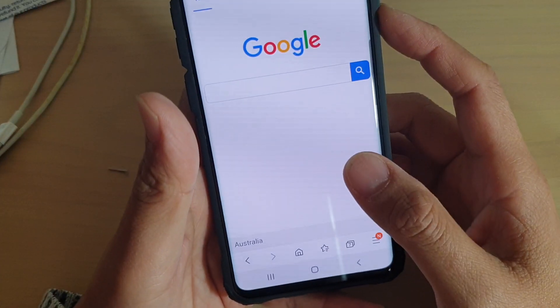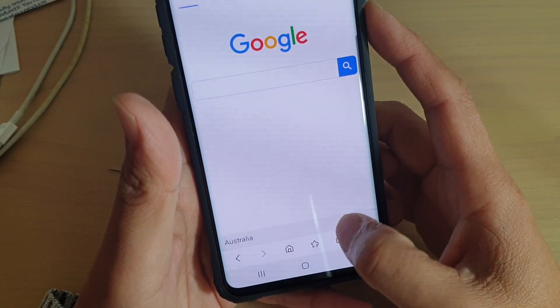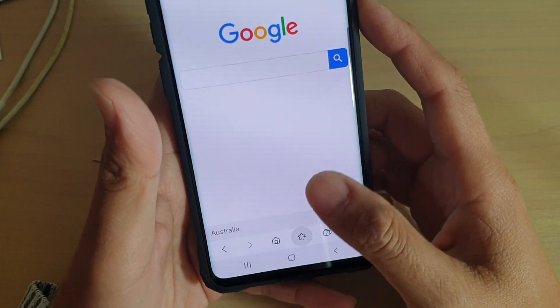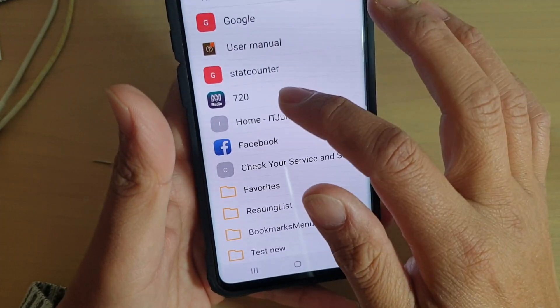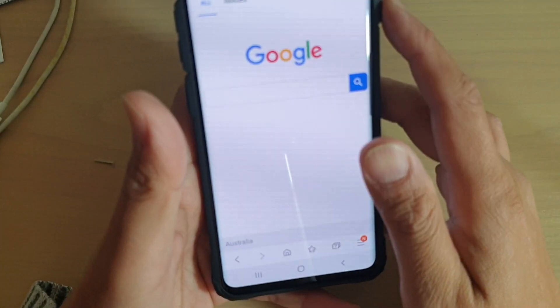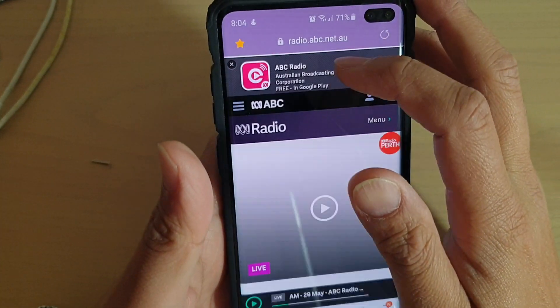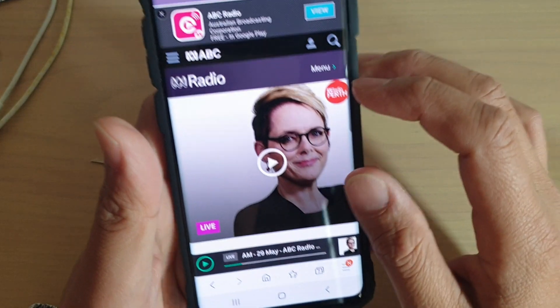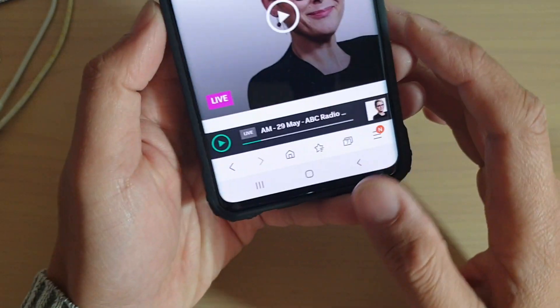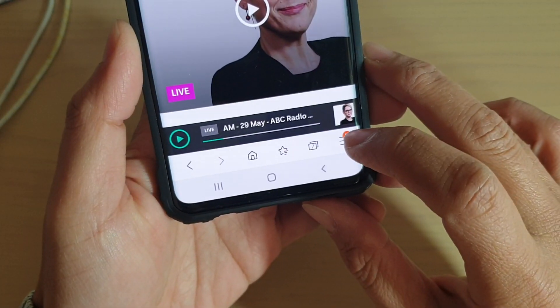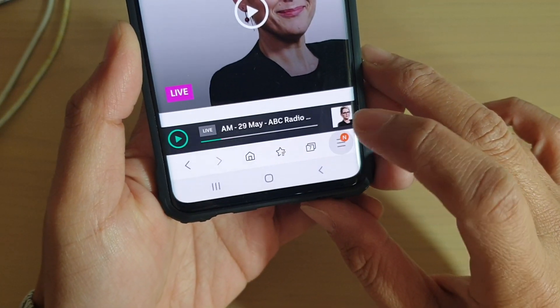Next, go to the website that you want to save. For example, let's say you want to bookmark this page. What you want to do is tap on the Menu key down here at the bottom.